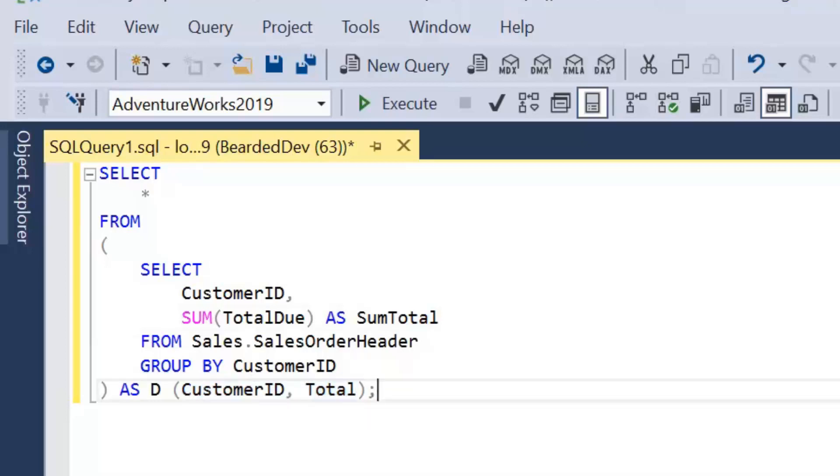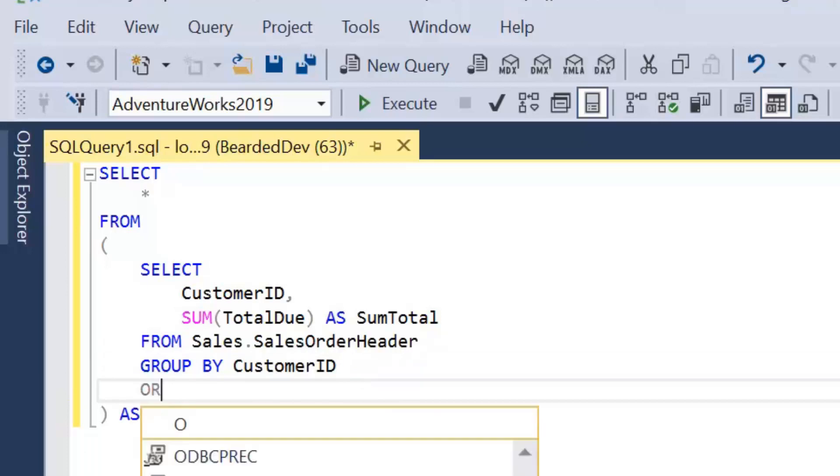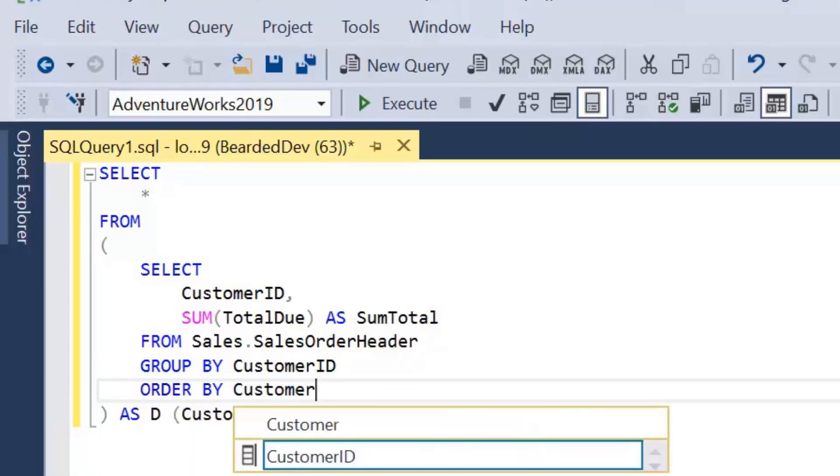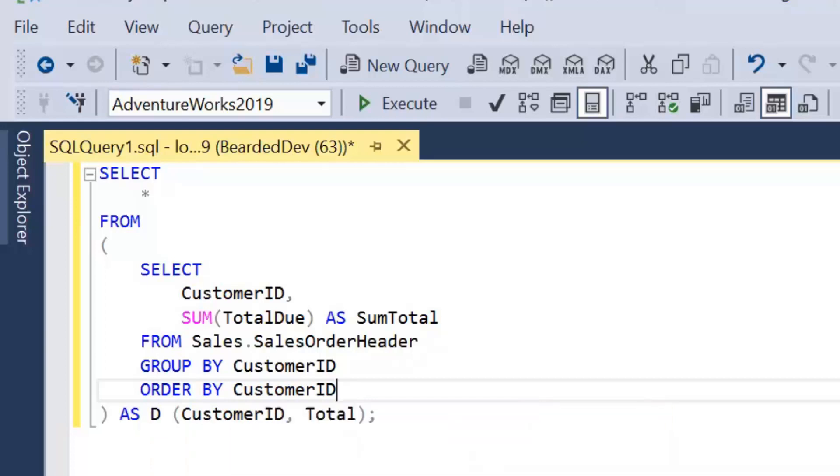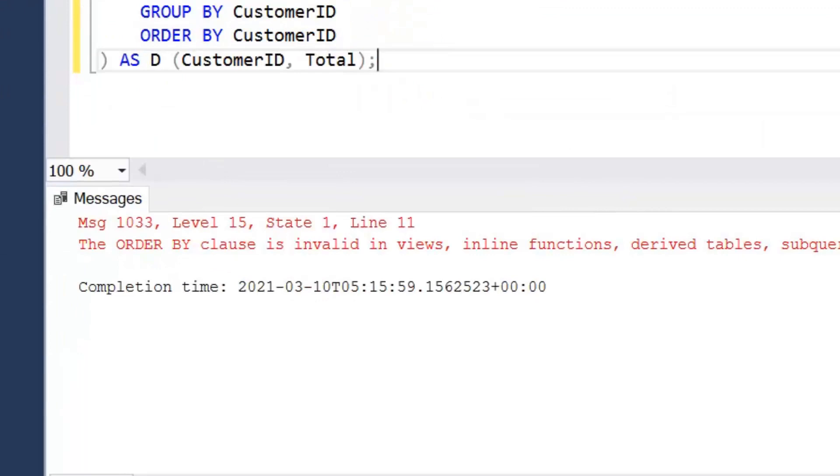The other one is we can't actually use an order by. So remember I mentioned earlier, you can pretty much do anything within the derived table, but it's got to return a relational set. Now an order by will break the relational set unless you're using something like top or offset and fetch. So if I add an order by customer ID into our inner query and execute it, we'll get this error saying the order by clause is invalid. And it actually lists out where it's invalid: views, inline functions, derived tables, subqueries, common table expressions, unless top, offset or for XML is also specified.